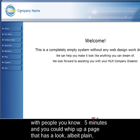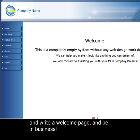Imagine if you had to pre-launch within 48 hours with people you know. Five minutes and you could whip up a page that has a look, albeit plain, and write a welcome page and be in business.